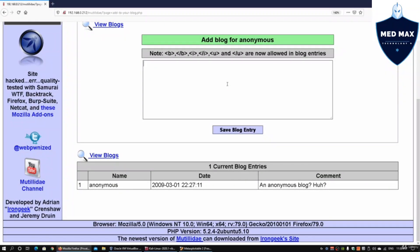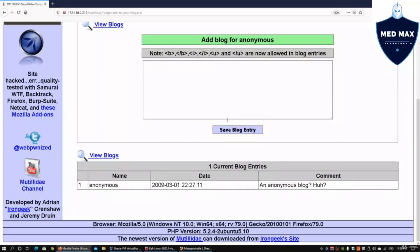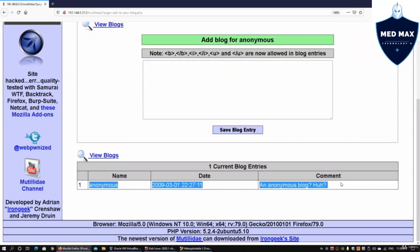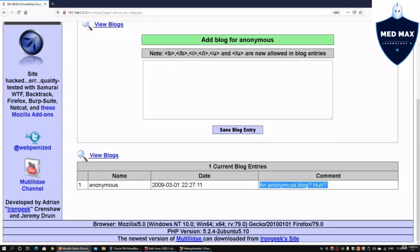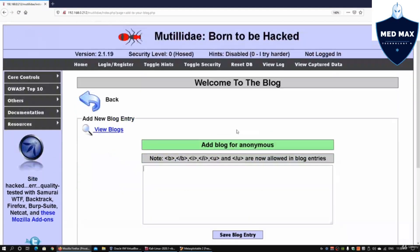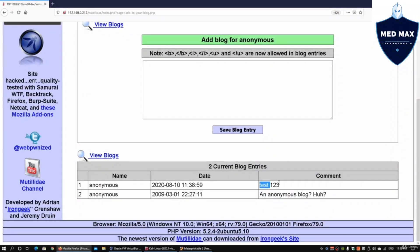We're on the web application server end and can see the entry here. We have an anonymous entry with the date and comment. For example, if I enter test 123 and click save blog entry, we'll immediately get another anonymous blog with these items being inserted into the system.